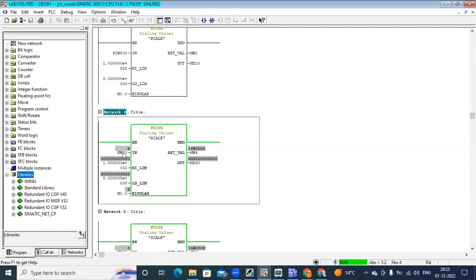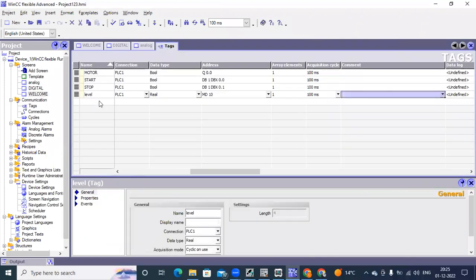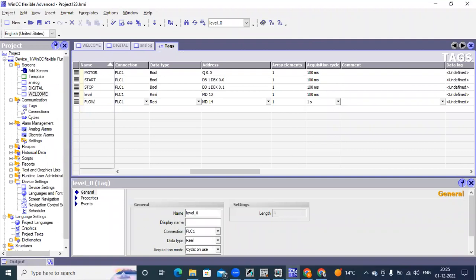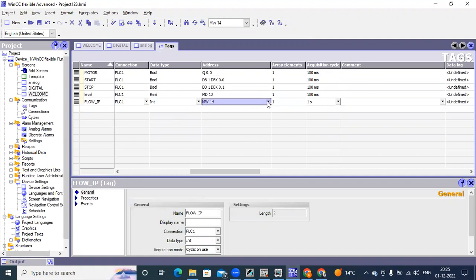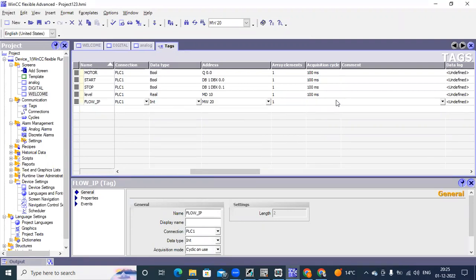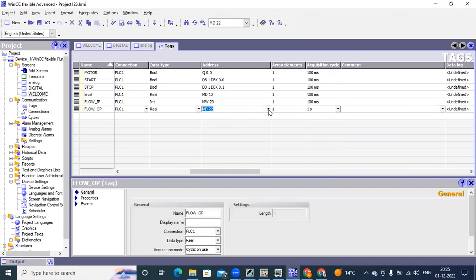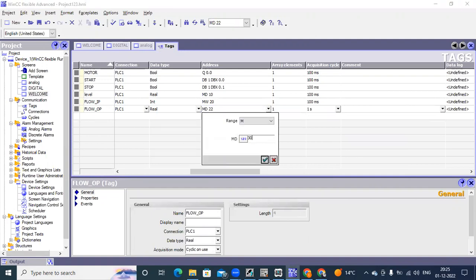So I will create two more tags for mw20 and mb30. I will go to the main window, to the tags window. For example, flow_ip as integer, int — and mw20, which is the raw Sortnet address. mb30 — what was the address? mw20, right.